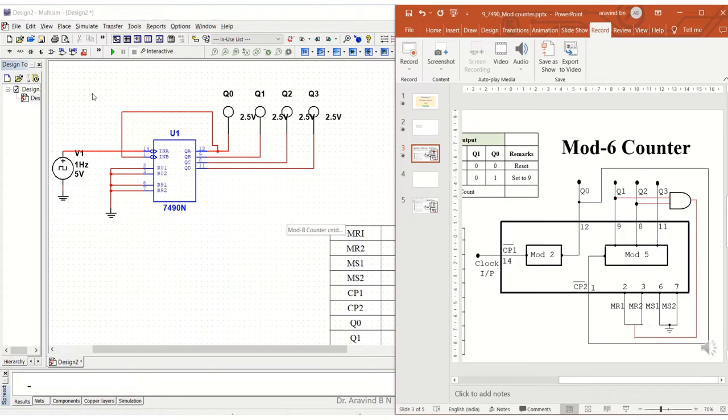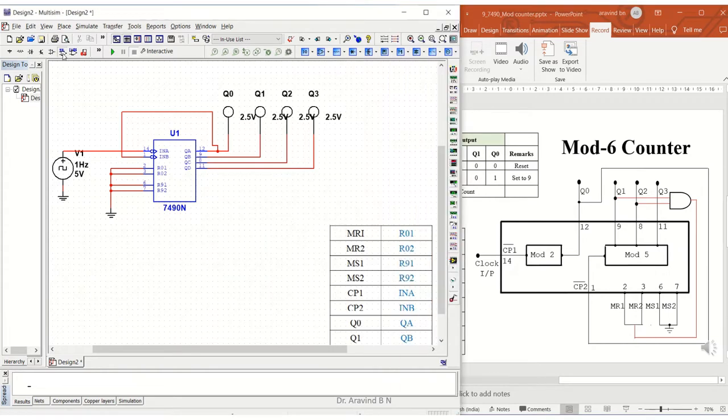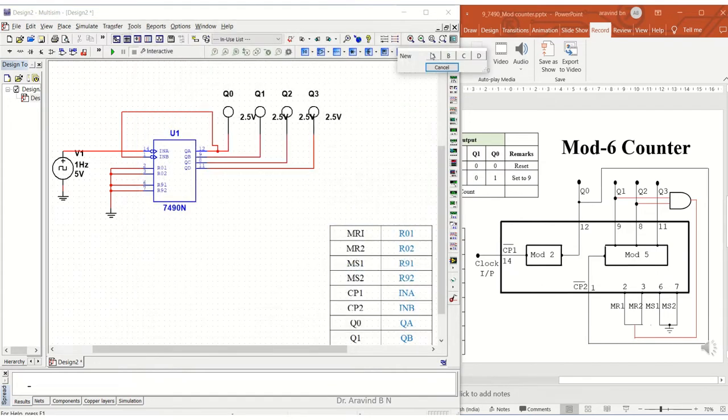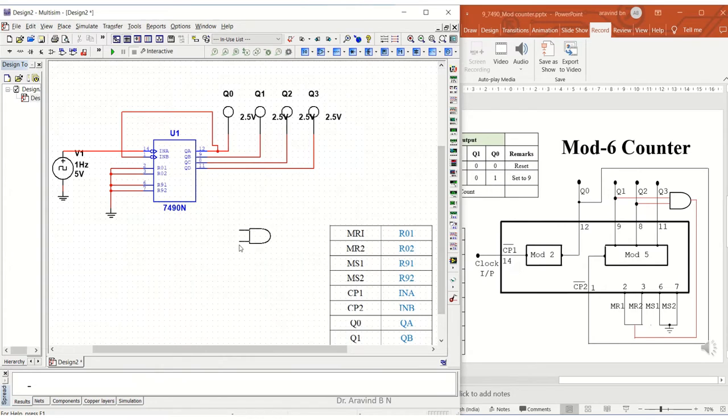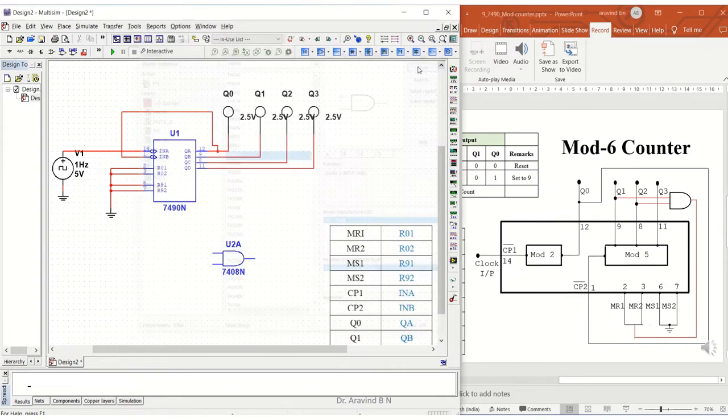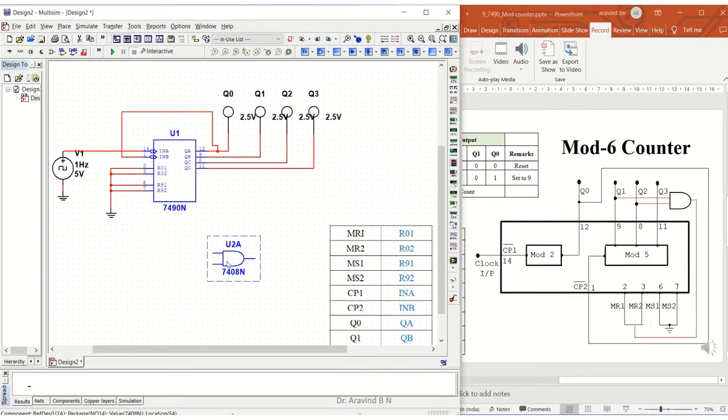First, I need to take an AND gate, so select 7408. I'll be taking one AND gate—one AND gate is sufficient for us. Let me rotate this so that it will be easy for me to further configure.